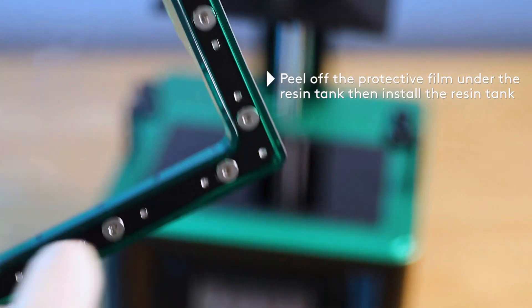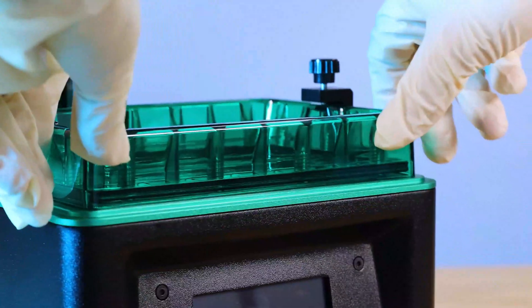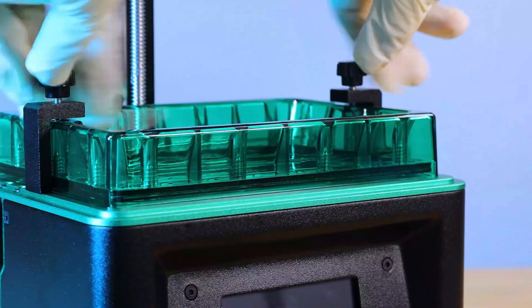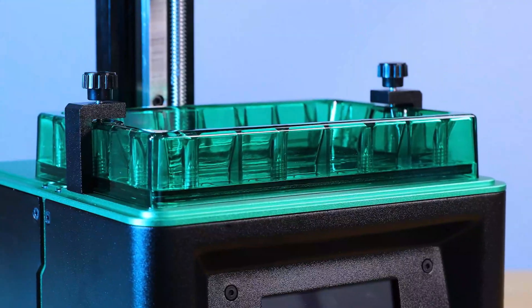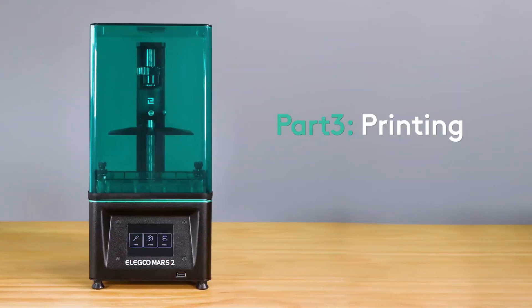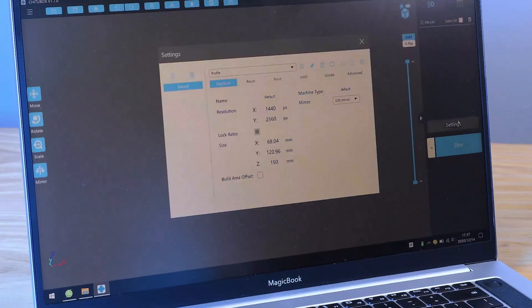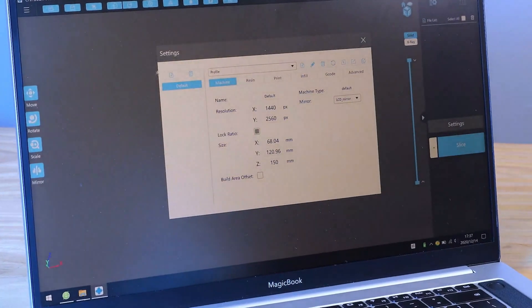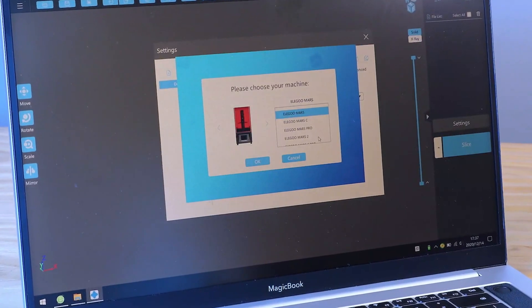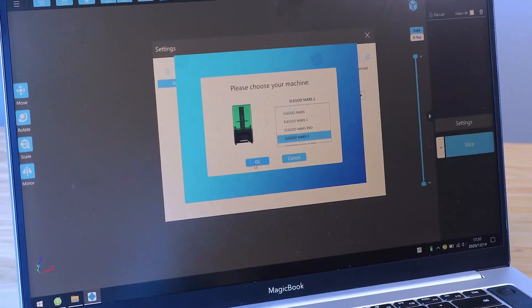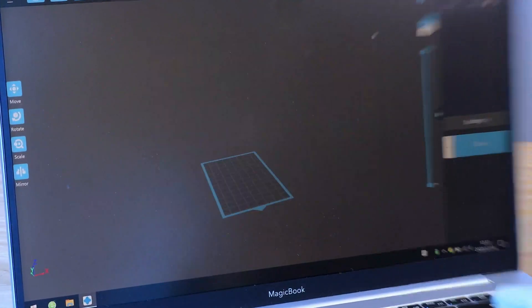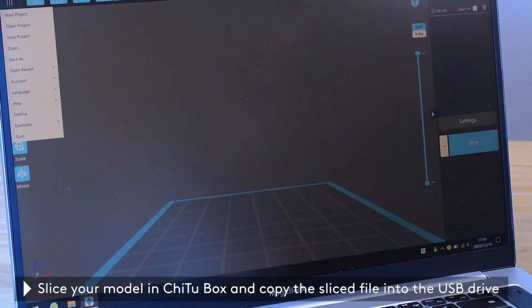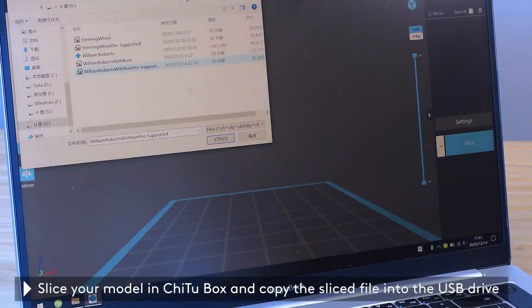Mono LCD has a much longer lifespan and stable performance during long-term printing, thus saves your cost. Brand-new light source structure provides more even UV light emission, working together with 2K mono LCD. The printing details and precision are greatly improved, and the 3D printed models are fascinating.